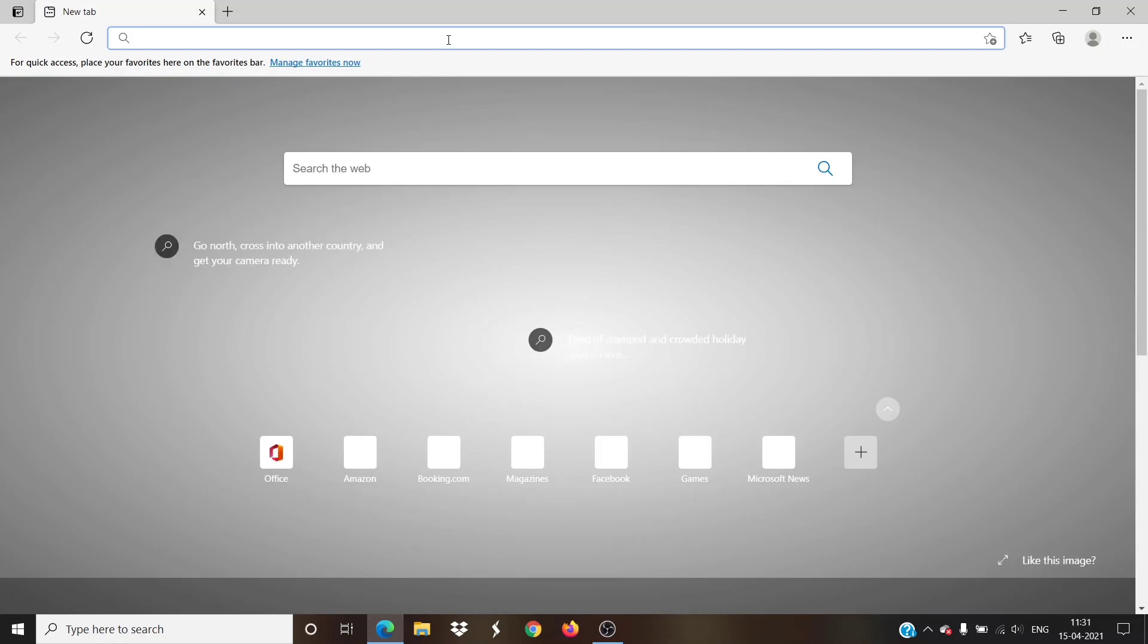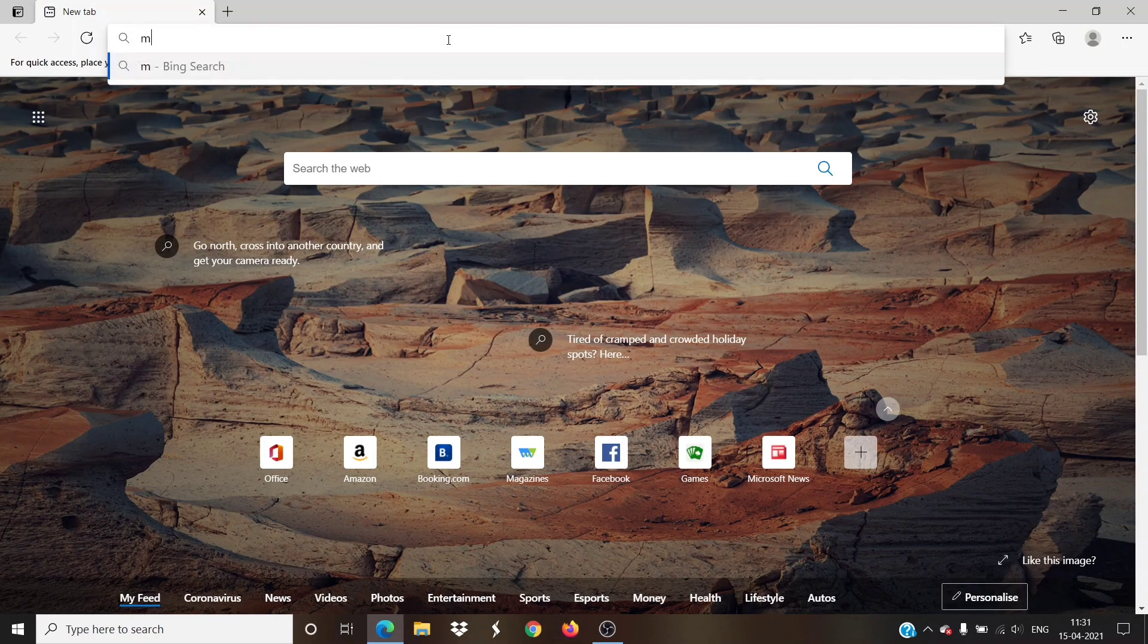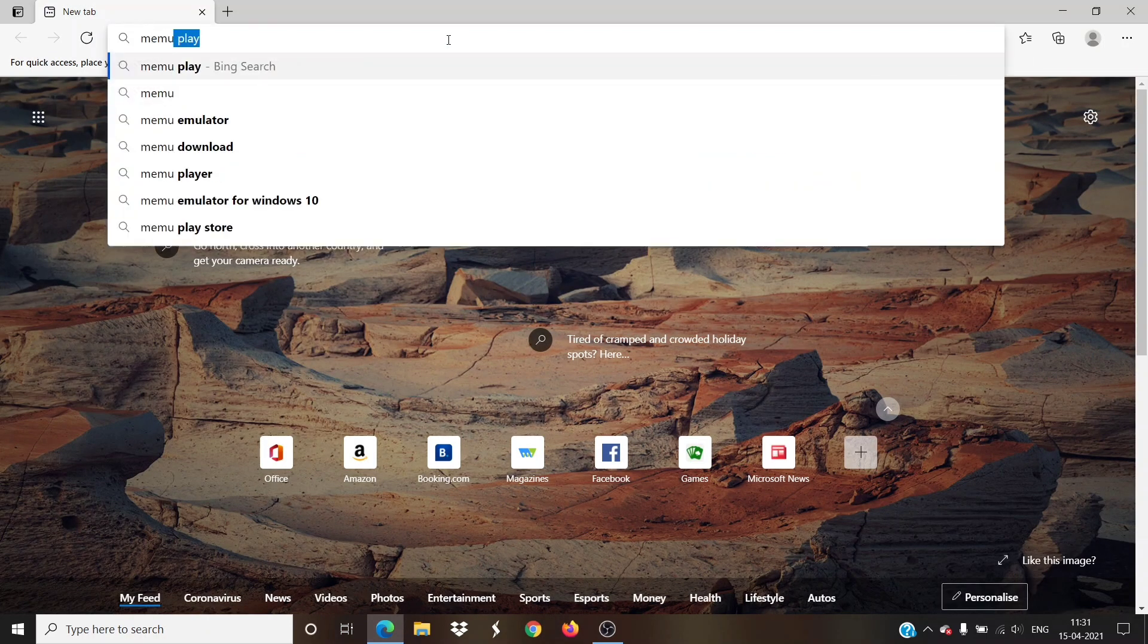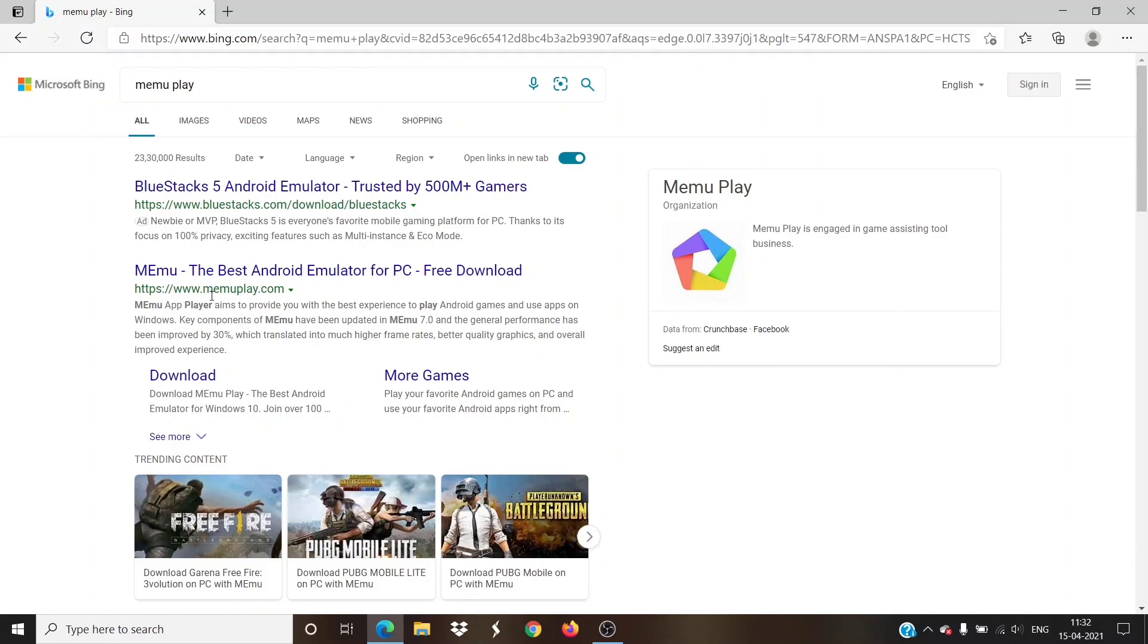Our initial step is to open the browser and search for MEmu Play under the search box. Then there will be a link memoplay.com, click on that link and open it.